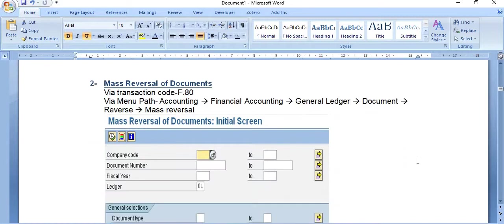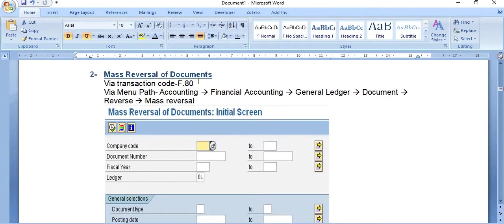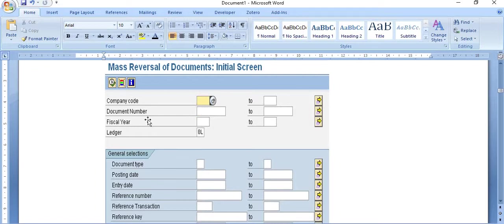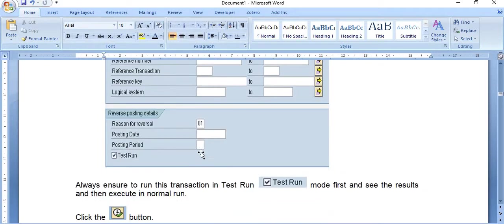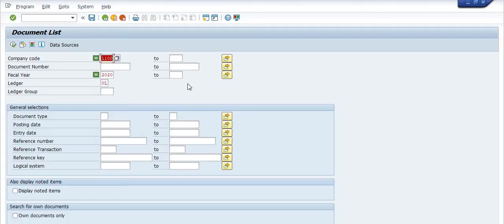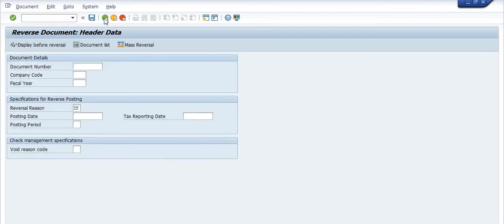The next option is mass reversal of documents. If you have hundreds or thousands of documents, it's not practical to reverse them one by one. Use transaction code F.80 via the menu path: Accounting > Financial Accounting > General Ledger > Document > Reverse > Mass Reversal. Here you fill in the company code, document numbers (which can be uploaded), fiscal year, document date, and reason for reversal, then click Test Run.